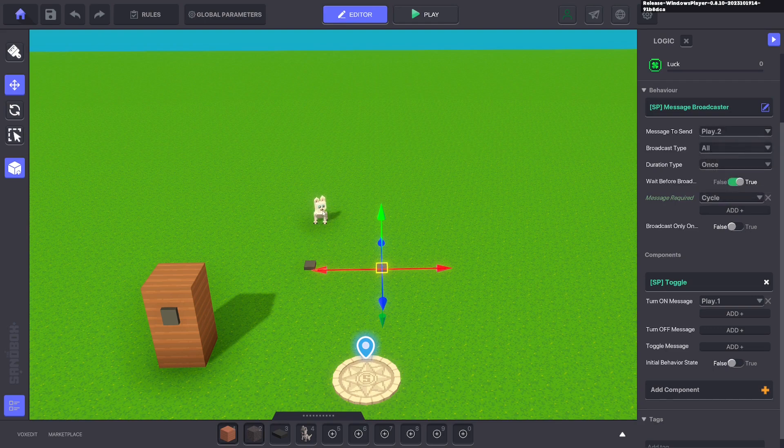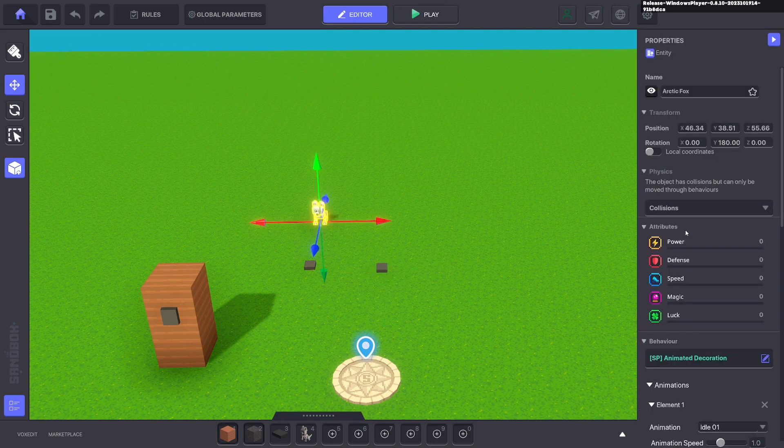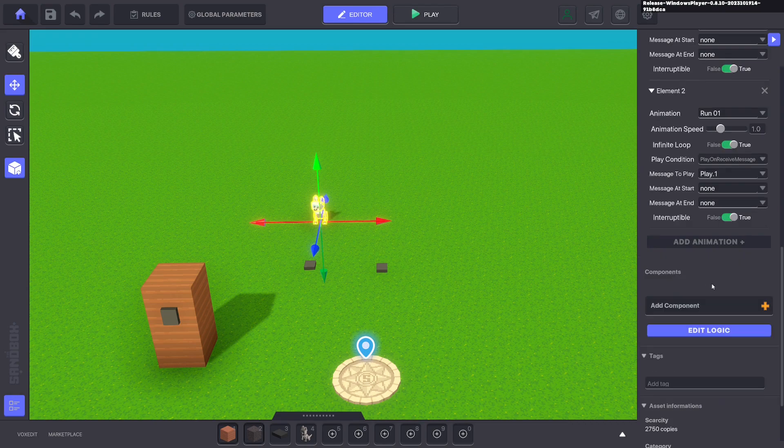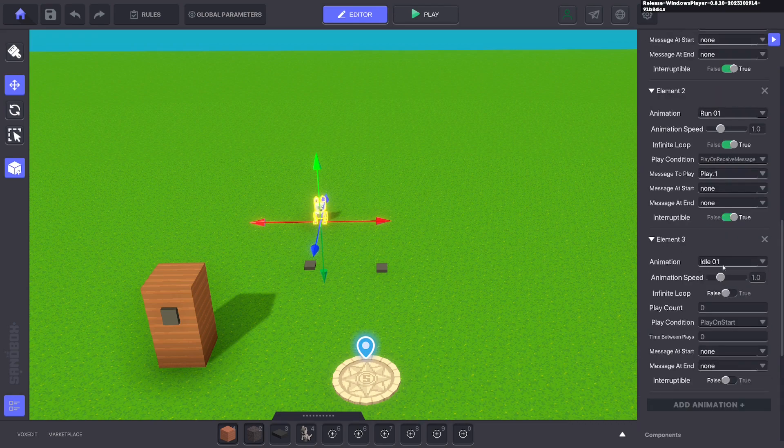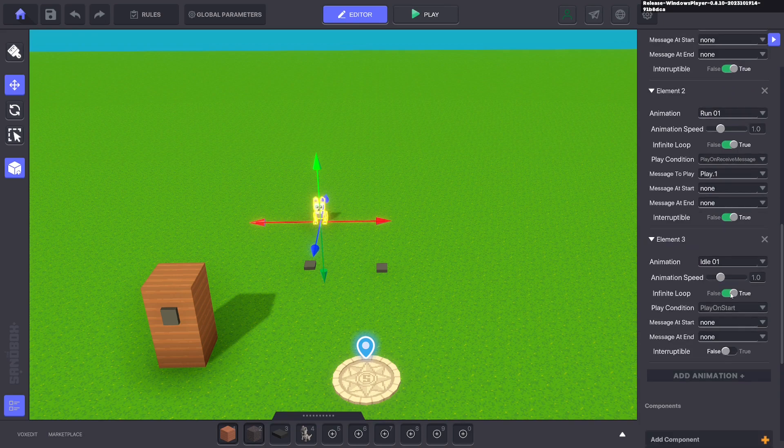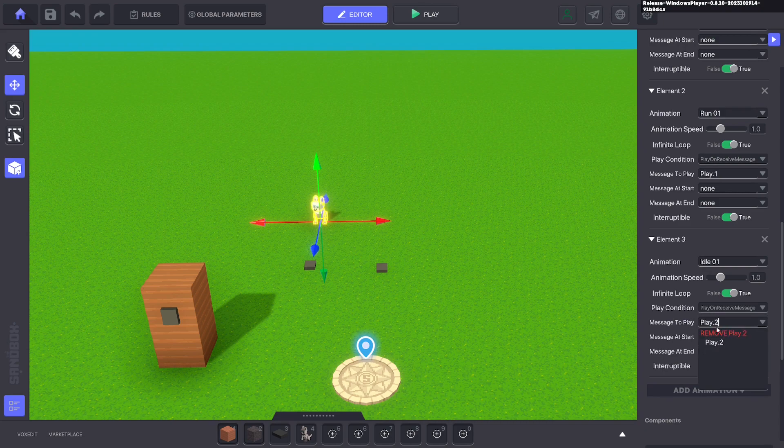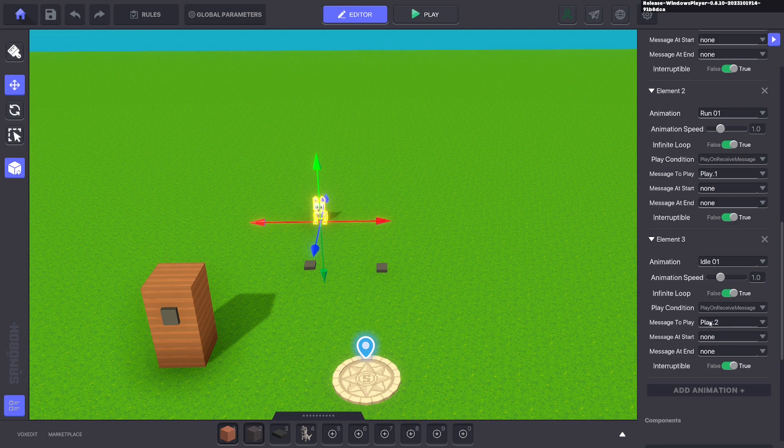And what you can do here is with this one animated, you can add an idle animation. It will play infinitely. It will be interruptible and we want this to turn on with the message play dot two. So it will go back to idle mode when play dot two is sent, which is sent from this one, which is sent from the message cycle.